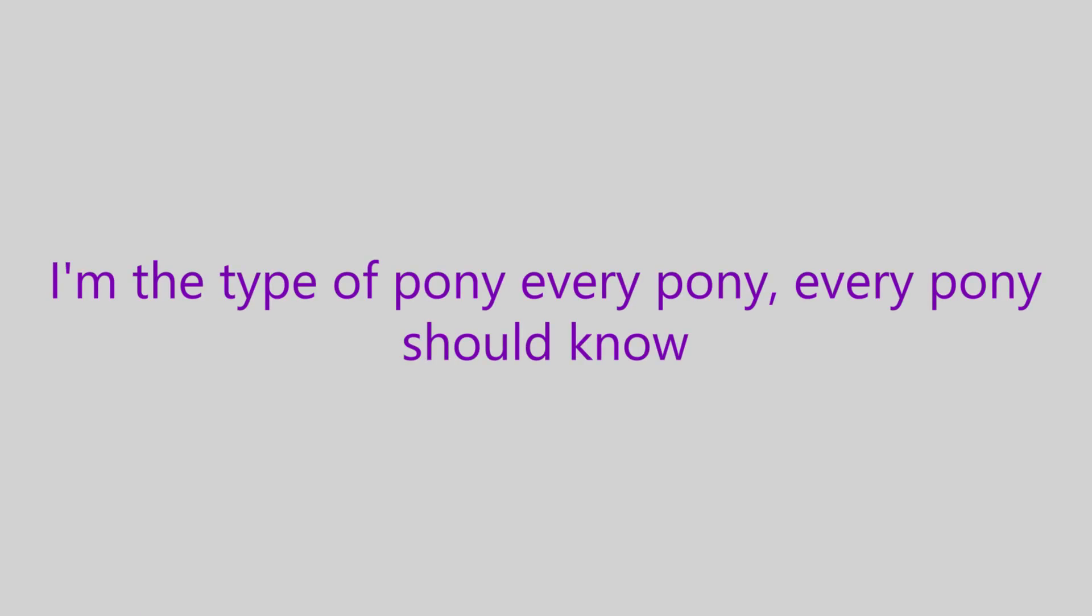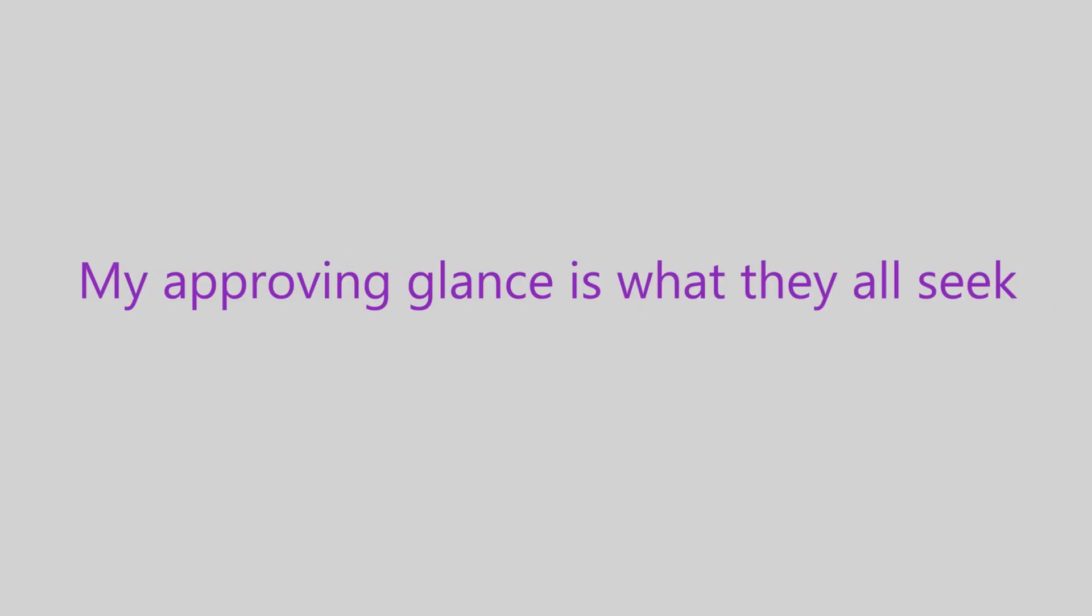I'm the type of pony, everypony, everypony should know. See how they hang on every word that I speak. My approving glance is what they all seek.